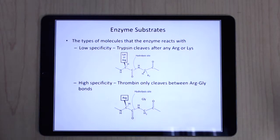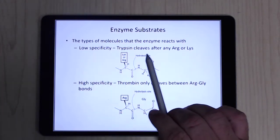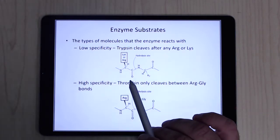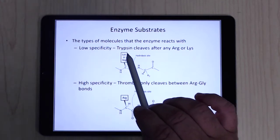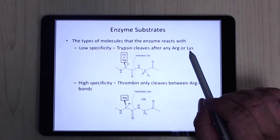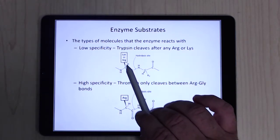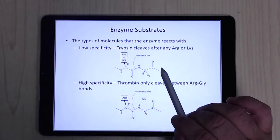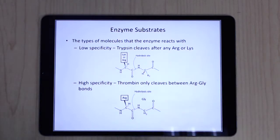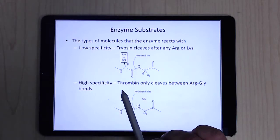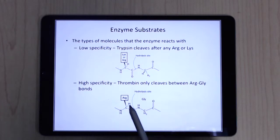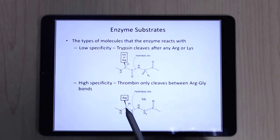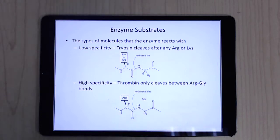For specificity, consider what sorts of substrates an enzyme can act on. If you have a protease like trypsin that hydrolyzes peptide bonds, it'll cleave after any arginine or lysine — it doesn't matter what's adjacent. However, thrombin is another protease that's very specific: it only cleaves between an arginine and glycine bond. So it has to be arginine here, glycine here, and it clips there and nowhere else.